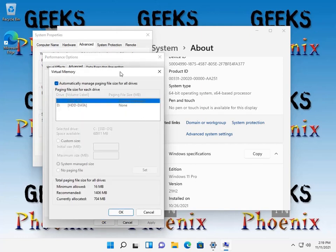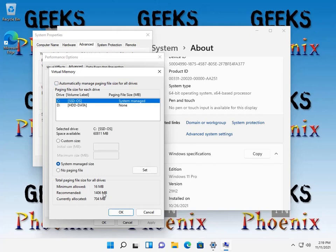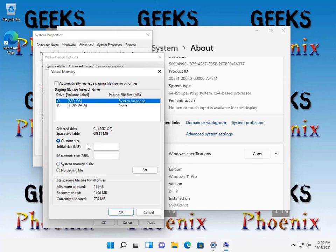Windows by default will automatically manage the page file for your computer. But frankly, as you can see, Windows has created a swap file of only 704 megabytes. And that's not going to be enough for a system like this with only 4 gigs of memory. So what we're going to do is we're going to actually create a custom size here. And as you can see, we can actually click on custom size.